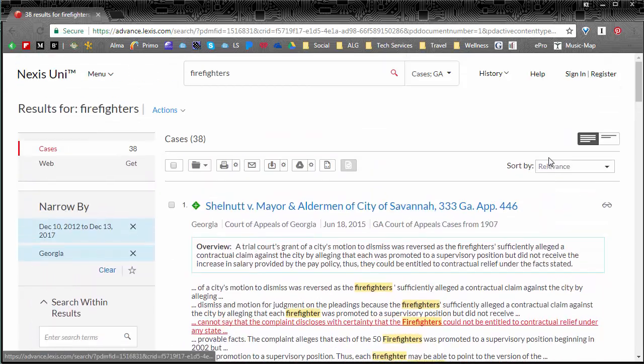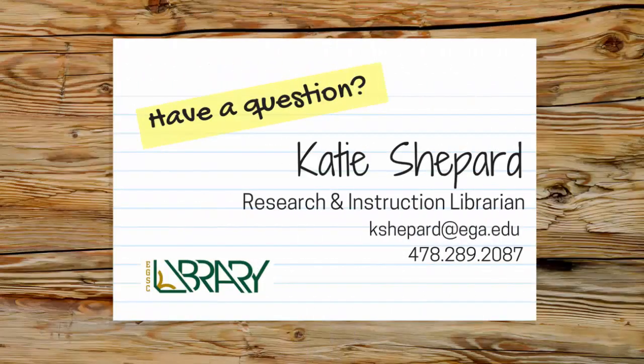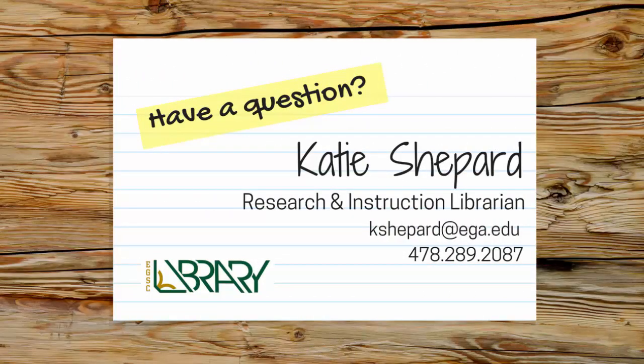Now sometimes searching in online resources can be overwhelming so always remember that if you're looking for something specific and having trouble, you're always welcome to call, email, chat with us, get in touch with us any way you'd like to and we're happy to help you find exactly what you need with Nexus Uni, with Galileo, or something else.